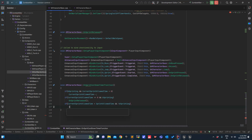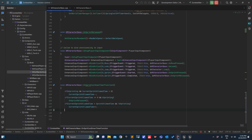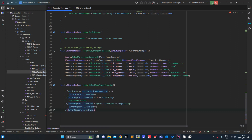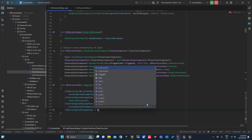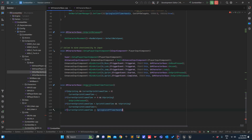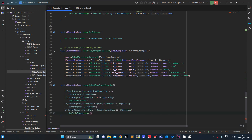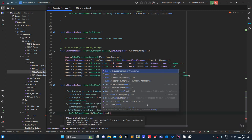The last condition: if CurrentSprintAllowedTime is greater than or equal to SprintAllowedTime and I am not running, then I will clear the timer. GetWorldTimerManager dot ClearTimer, and here we apply the handle.